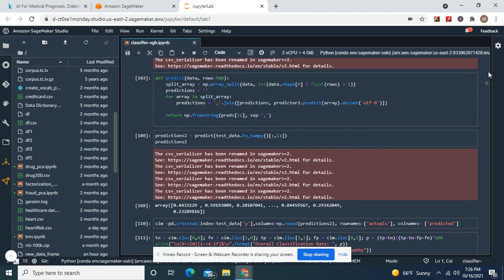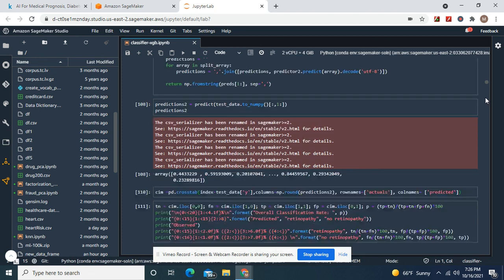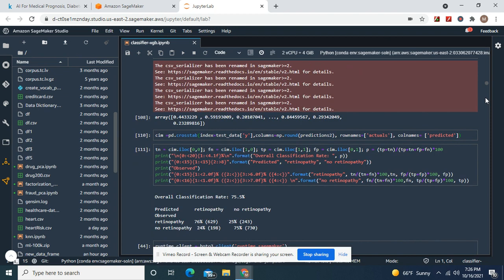Versus two more training jobs, the best one might have done an 80% overall classification rate. But guys, you see the big difference between a hyperparameter tuning job? 51. Nearly 76%.